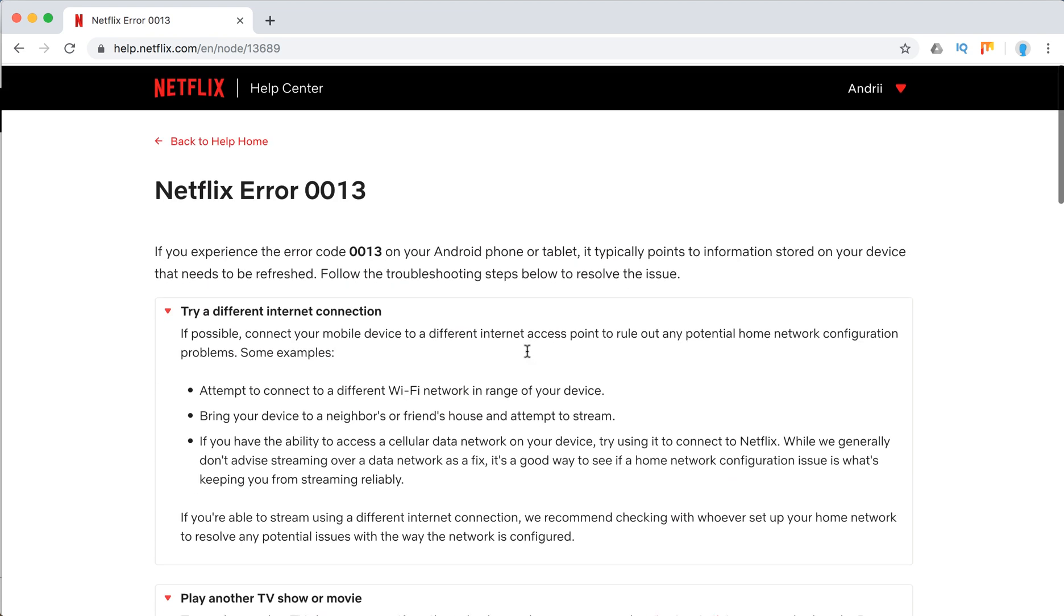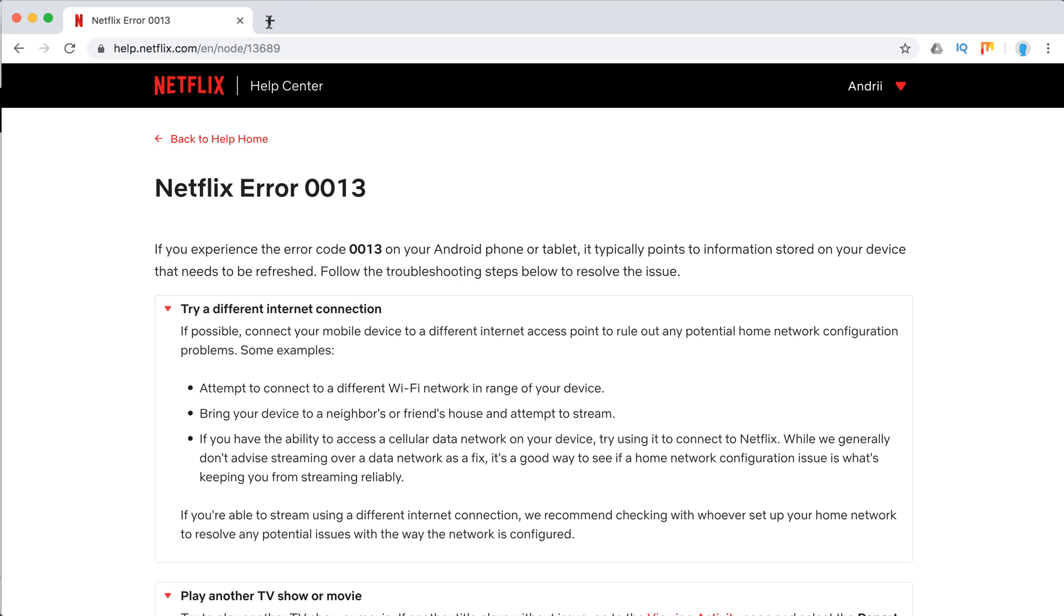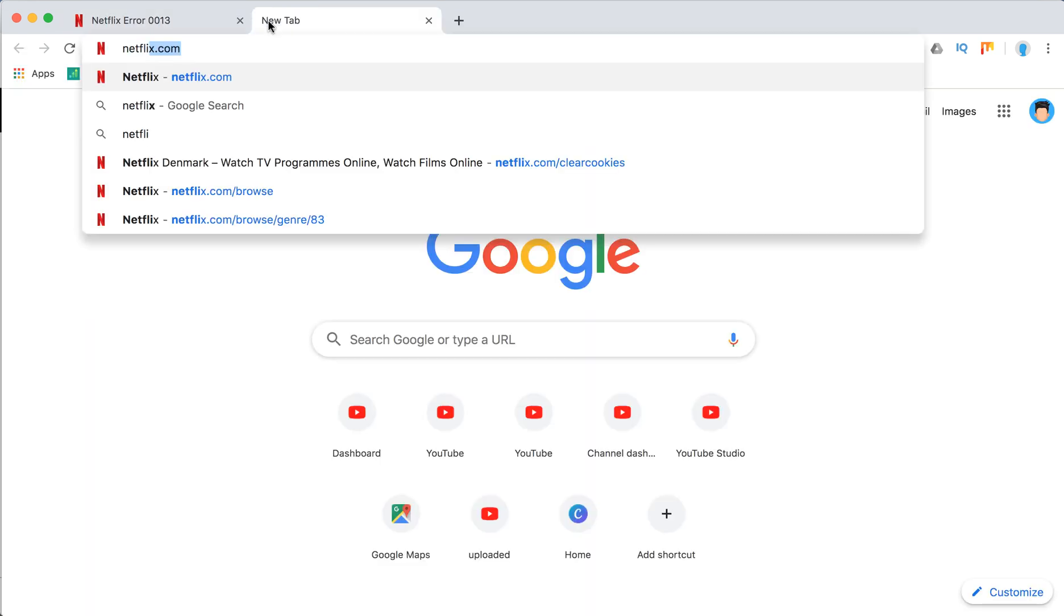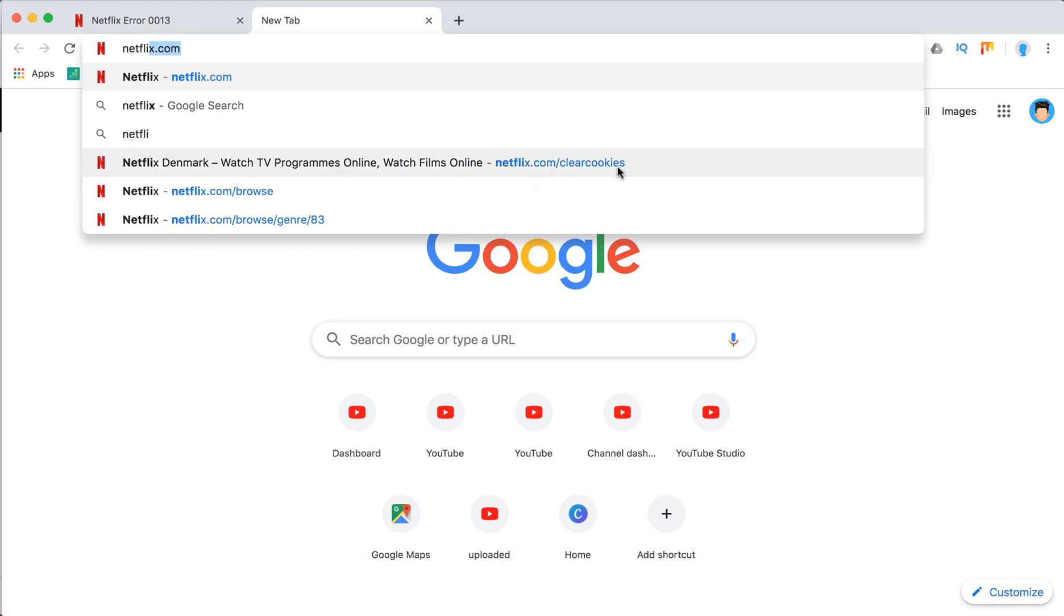You can also go to netflix.com and clear cookies. This URL right here, as you can see, this way you can clear cookies, and maybe that will help.